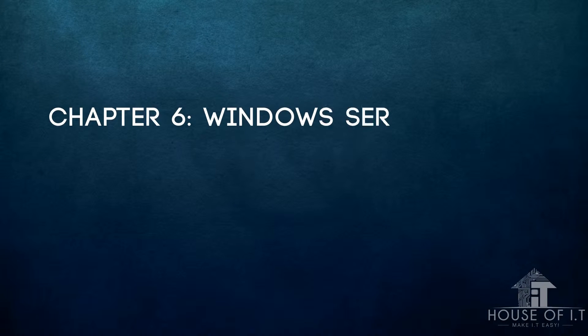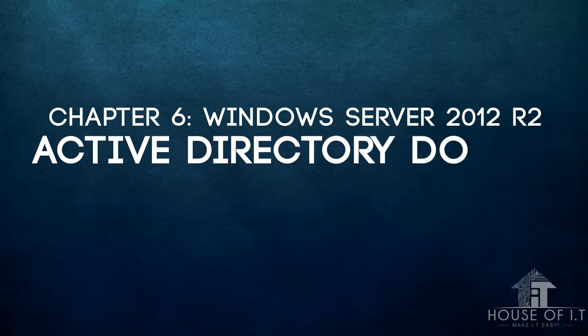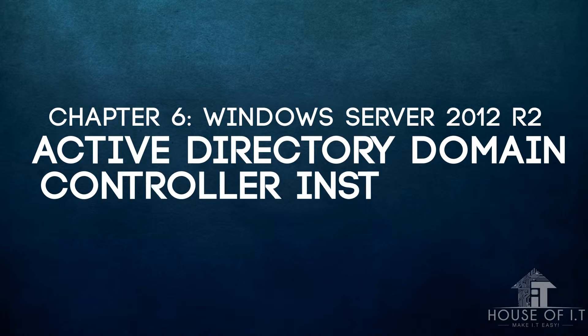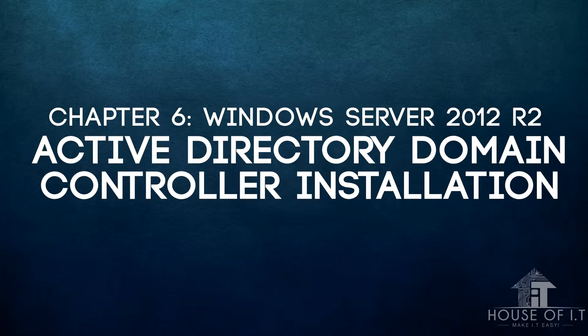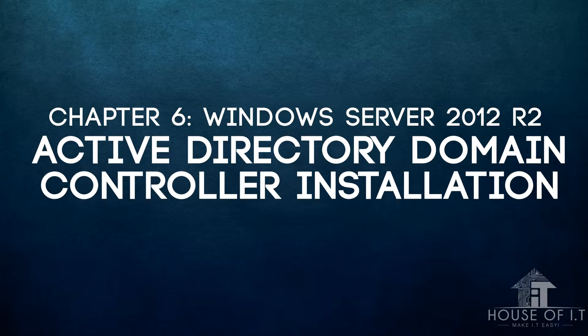In this video, I'm going to show you the different ways of installing a domain controller. But before that, I just want you to know that you must install Active Directory first before you install a domain controller. And because we've already done that in the previous video, I will now show you how to install a domain controller in full UI, in core using PowerShell, and install using a media.